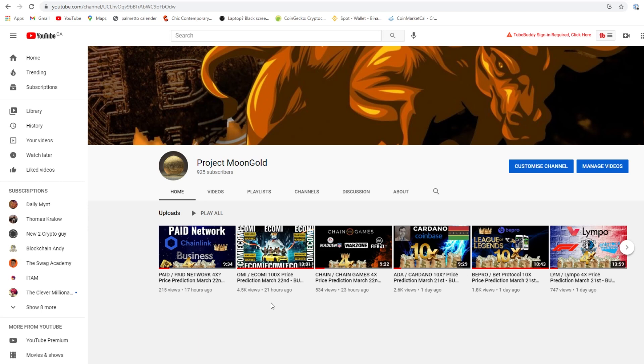Check out the videos we put on the channel so far. Do not reply to the WhatsApp comments from Project Moongold with a WhatsApp number - that is not me. I will never ask you for cryptocurrency sent to my address and I will never ask you to e-transfer me money.